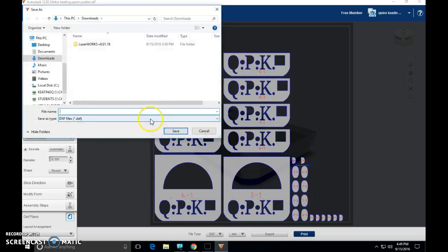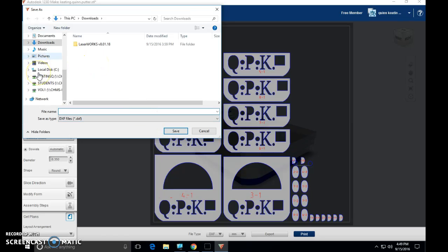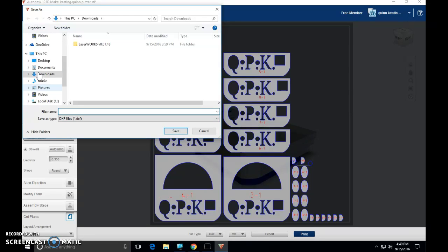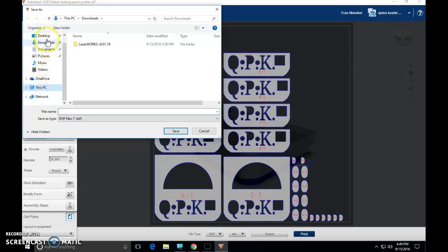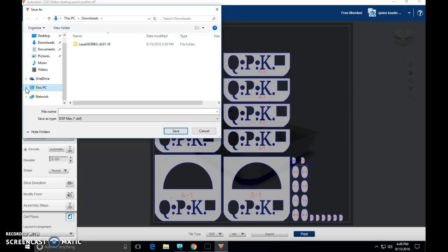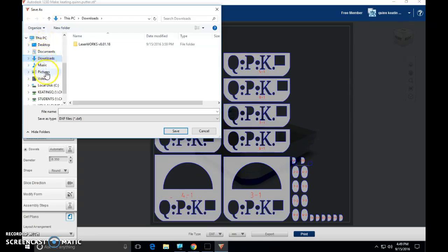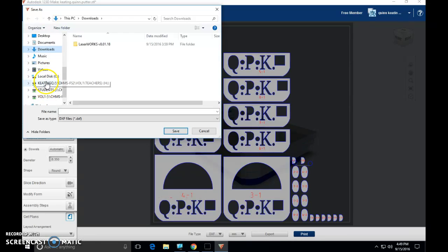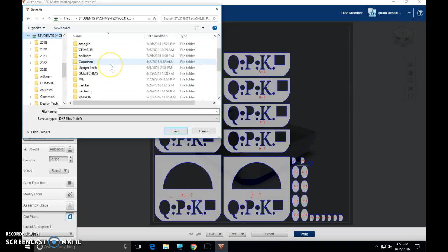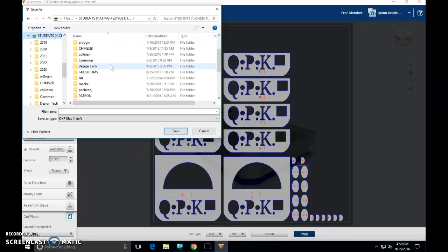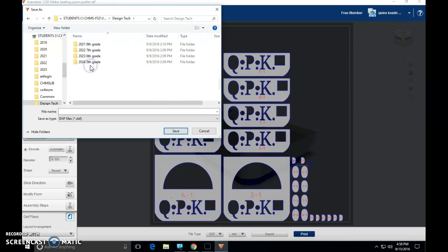So, next step in the exporting, we need to place this somewhere. On your left sidebar of the export window, it's probably going to look like this. Desktop downloads, documents, so on and so forth, OneDrive, this PC network. Little arrow next to this PC. Please click that. It'll drop down a bunch more options. And we are looking for the options called students. It's the K drive, students. Double click on that. Your version of this file is going to be pretty short. All you should see are a couple files and one of them is going to be called design tech. Double click on that.